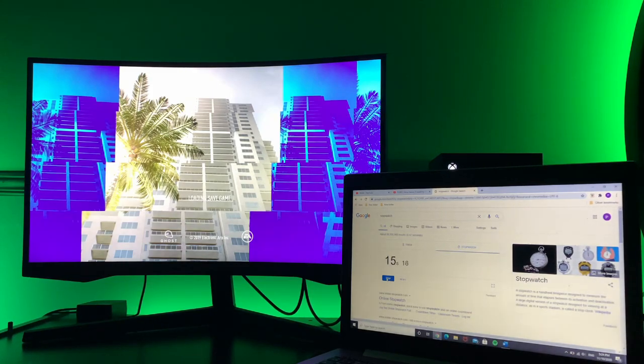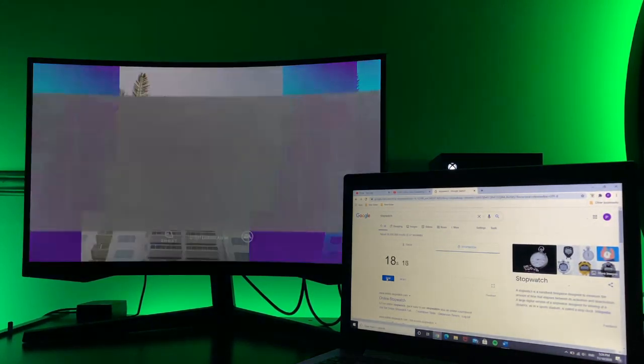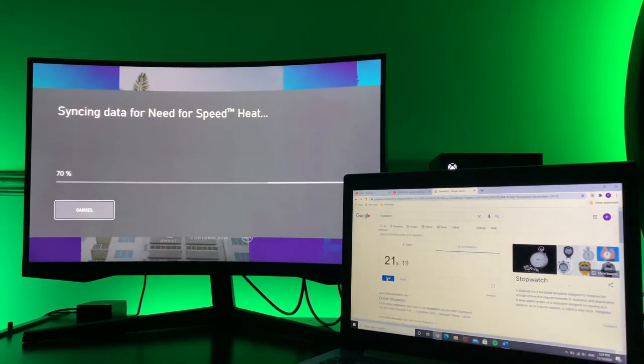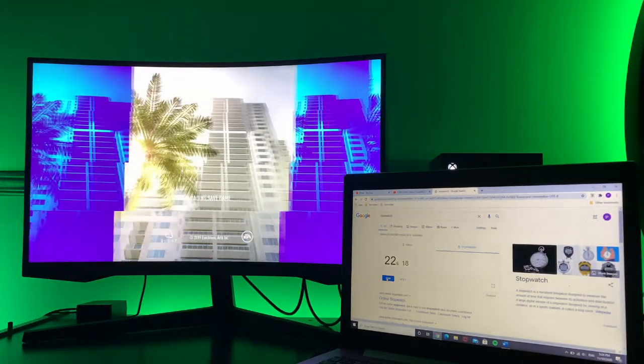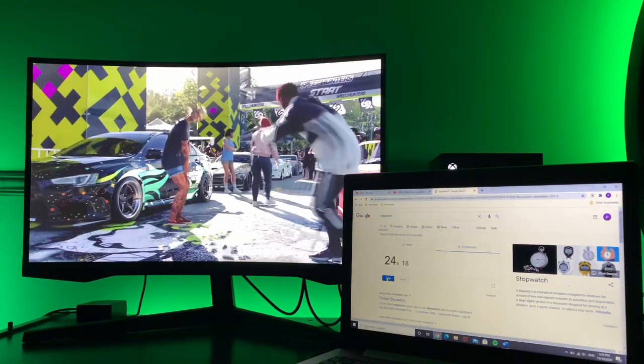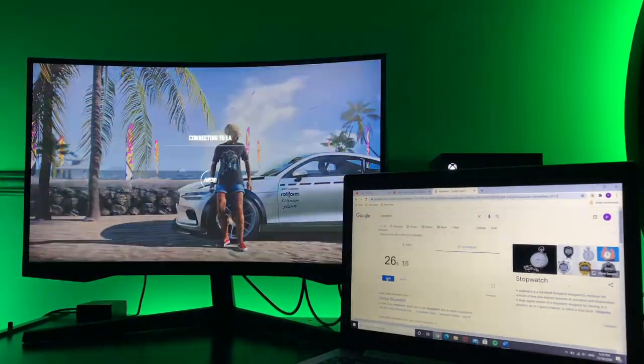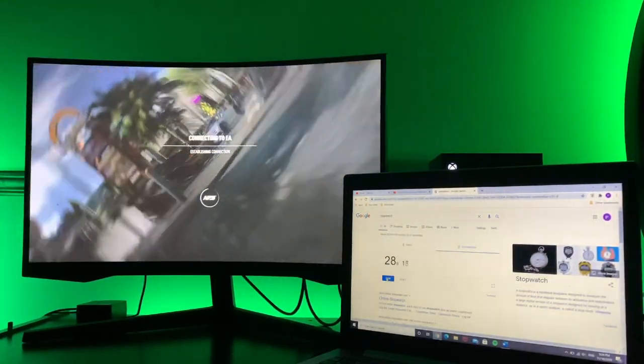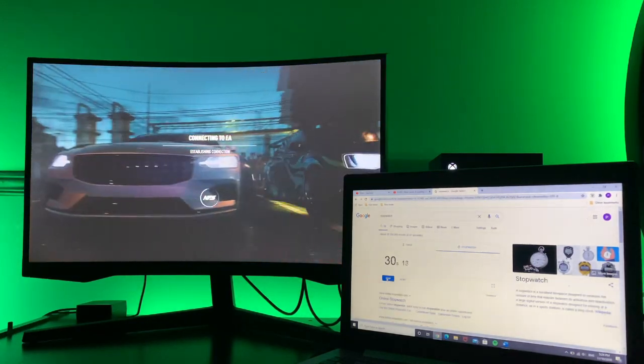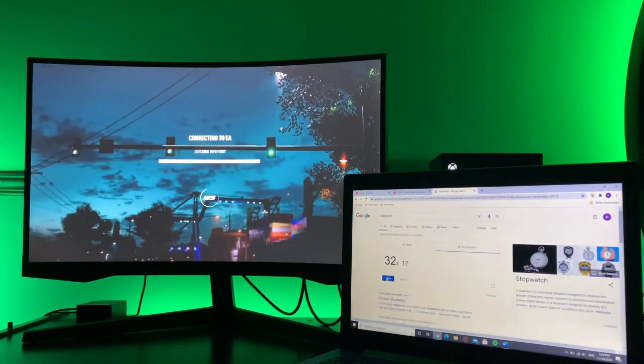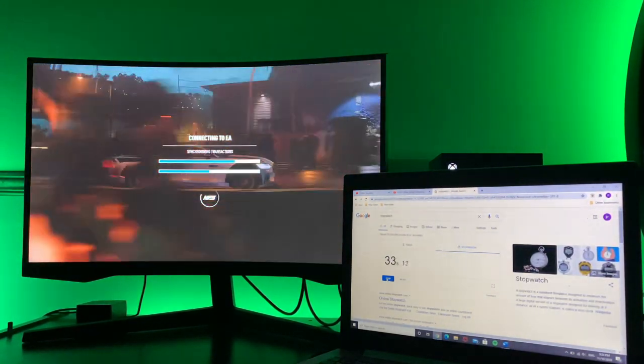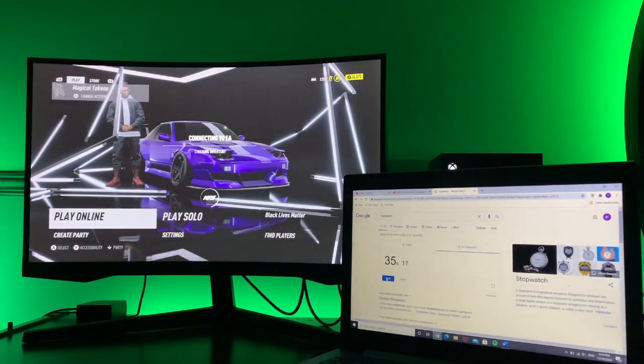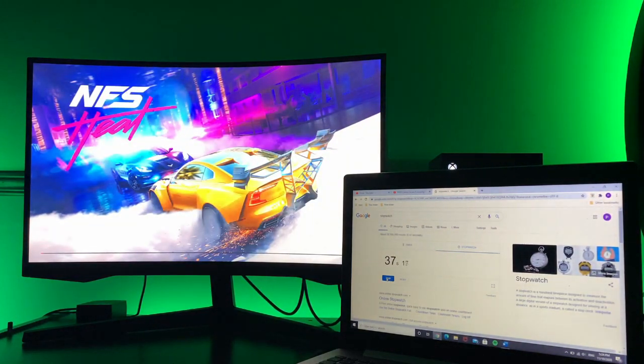I'm just going to start a quick lobby syncing. Connecting to EA. Play online. See how fast it loads.